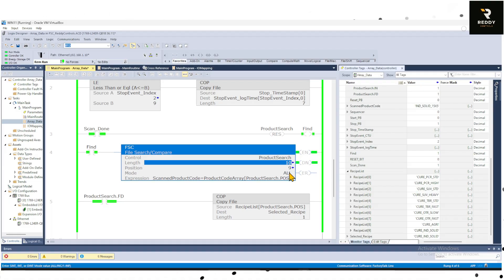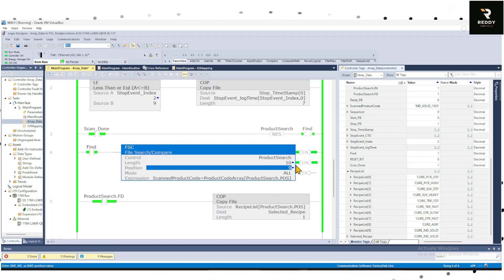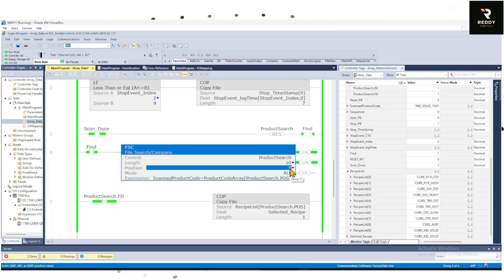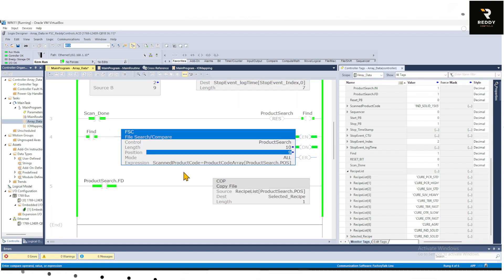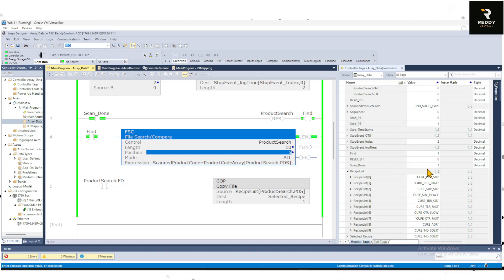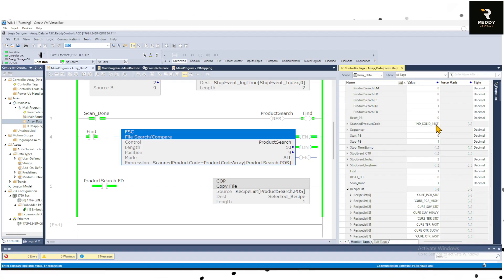And position, as you can see right now it keeps changing in a loop because I'm resetting it and finding it and you could see it's trying to find a match and it's stopping at position 9 which is our ninth position. So how it works is I have this expression scanned product code. So I will show you the scanned product code is individual solid 15x5.